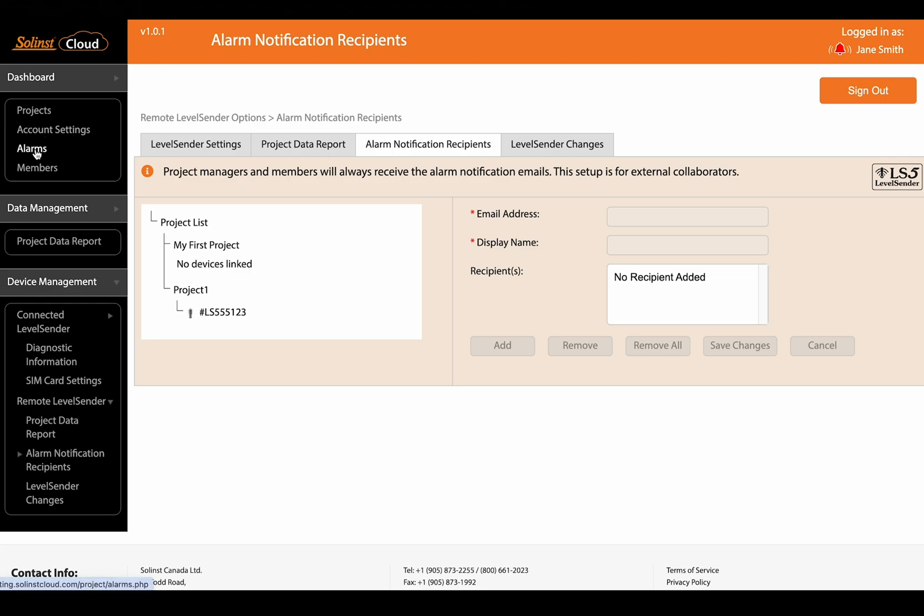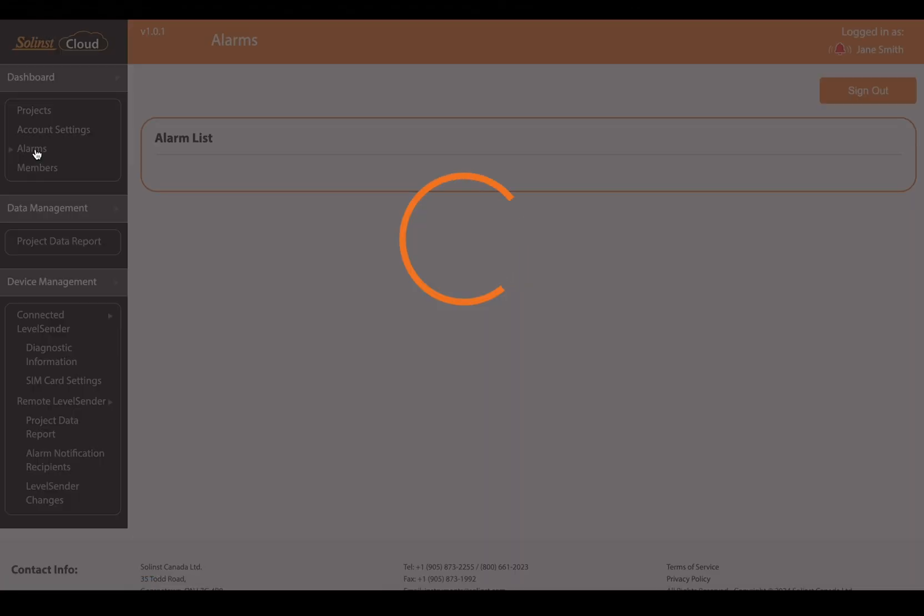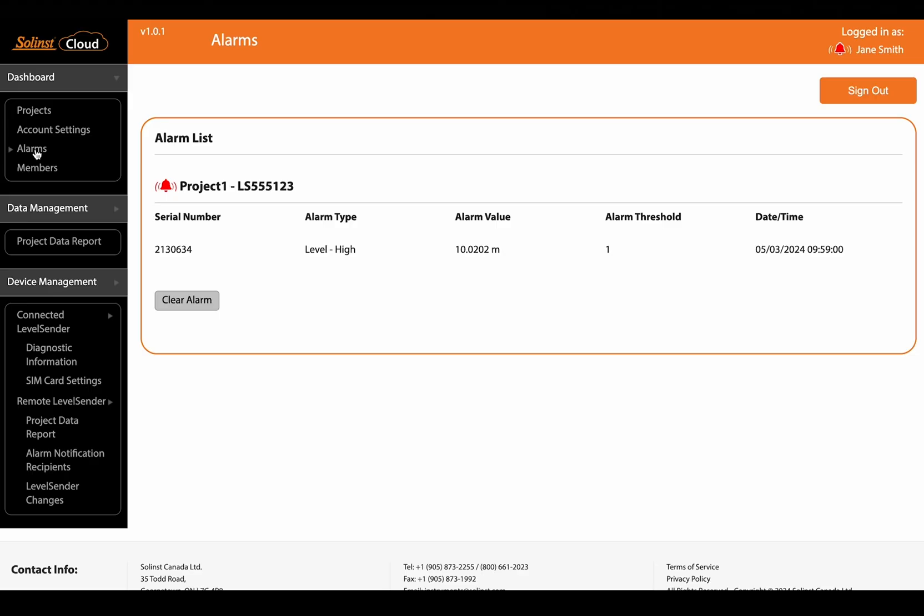And also there is this actual alarms menu option. Now this is going to show all the alarms that have been triggered in your entire Solenst Cloud account. Right now it is just the one alarm that has been triggered. So you can see the details with that.